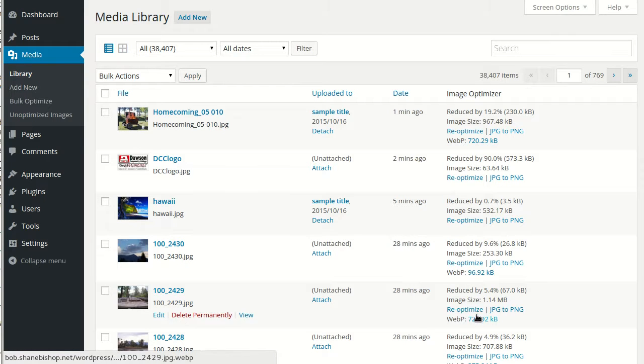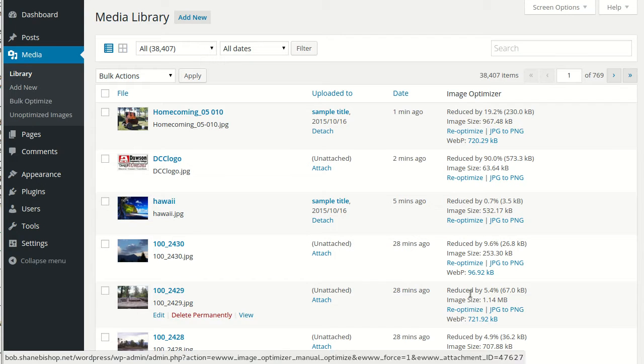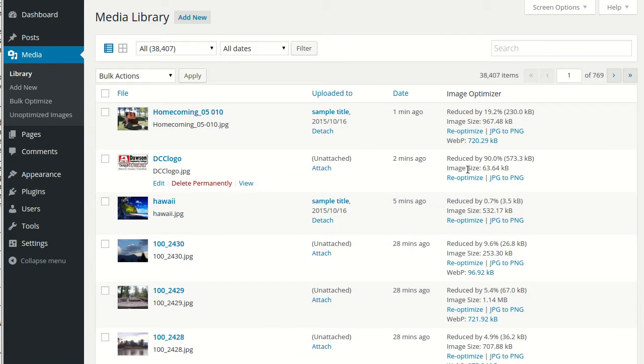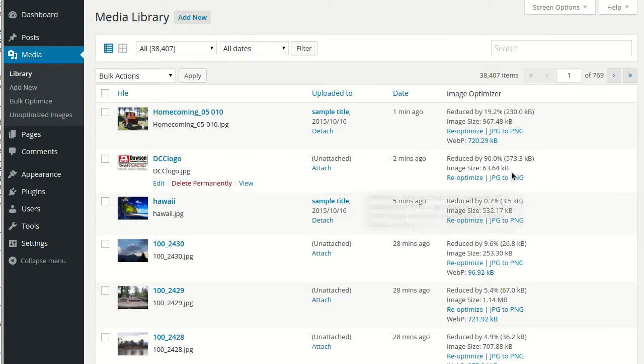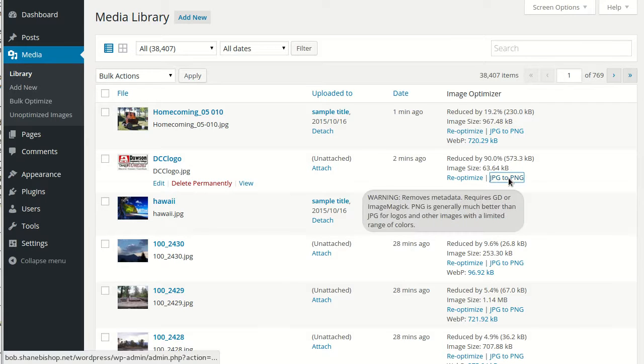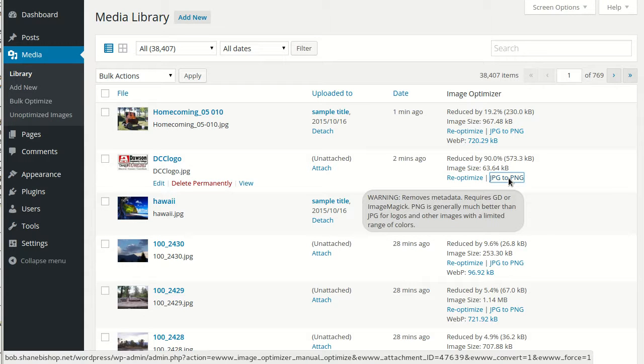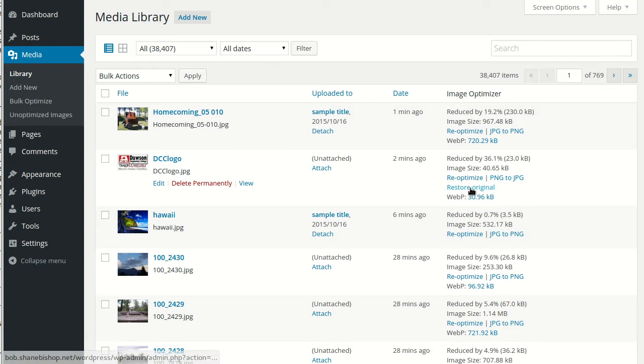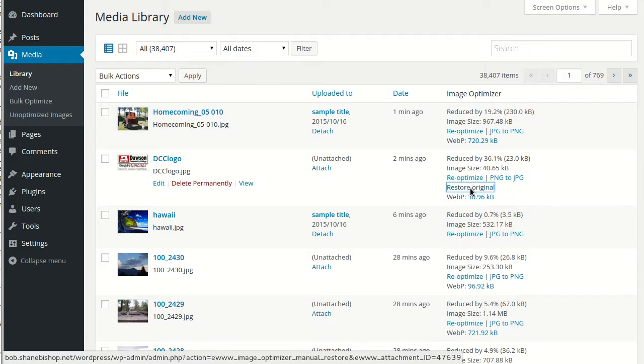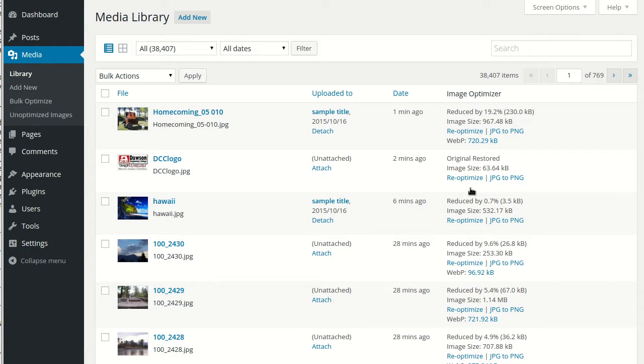Also, we can re-optimize these images as well as convert them. Or, if they've been converted, we can restore an original back to the original format.